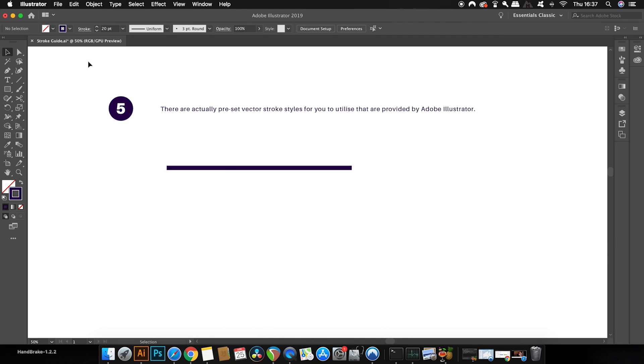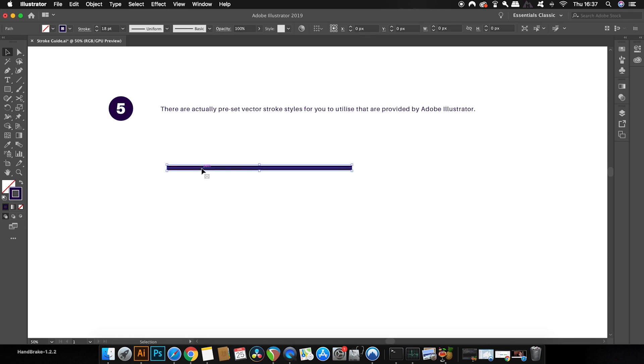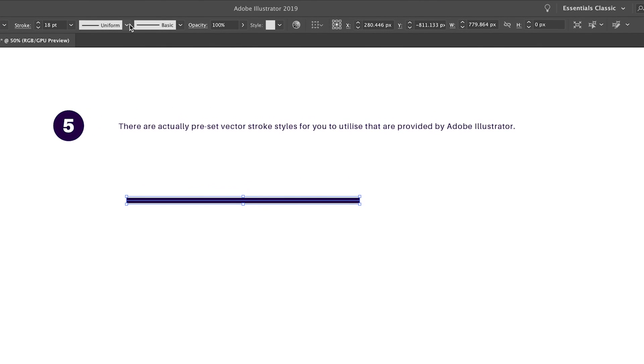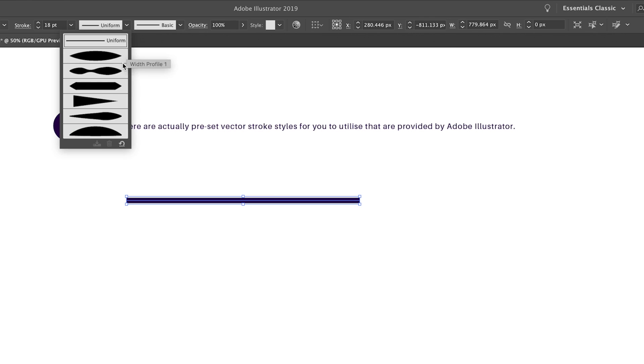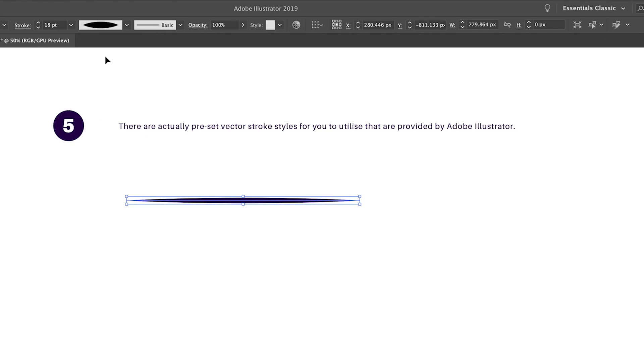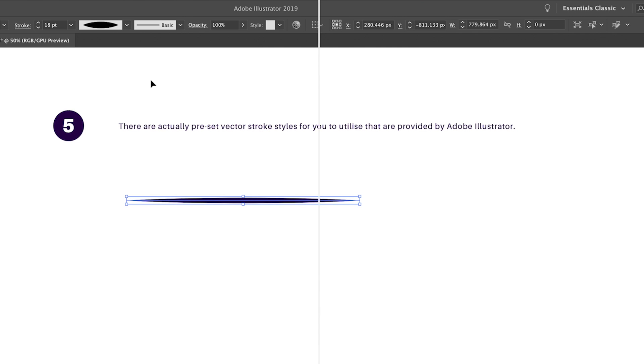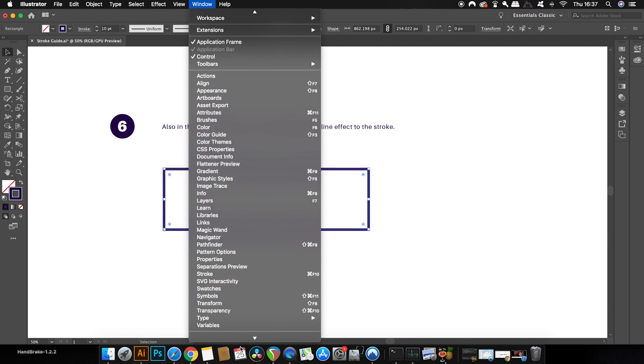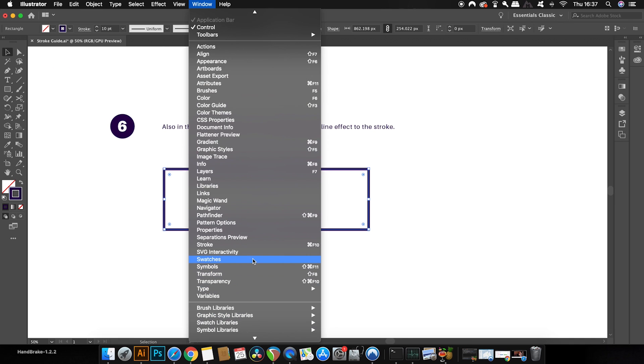Now Illustrator has some built-in presets for stroke styles, and you can find those here. Now another function that is found within the stroke menu itself is the dashed line setting. Now you simply need to click your vector path, and then check the dashed line box.